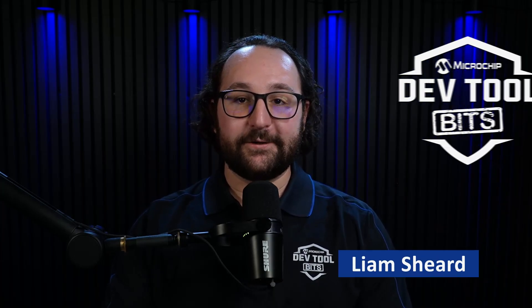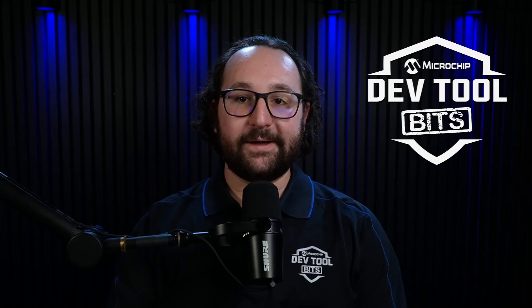Hi, I'm Liam, here to tell you about our latest debugger tool, the MPLAB PickKit Basic.